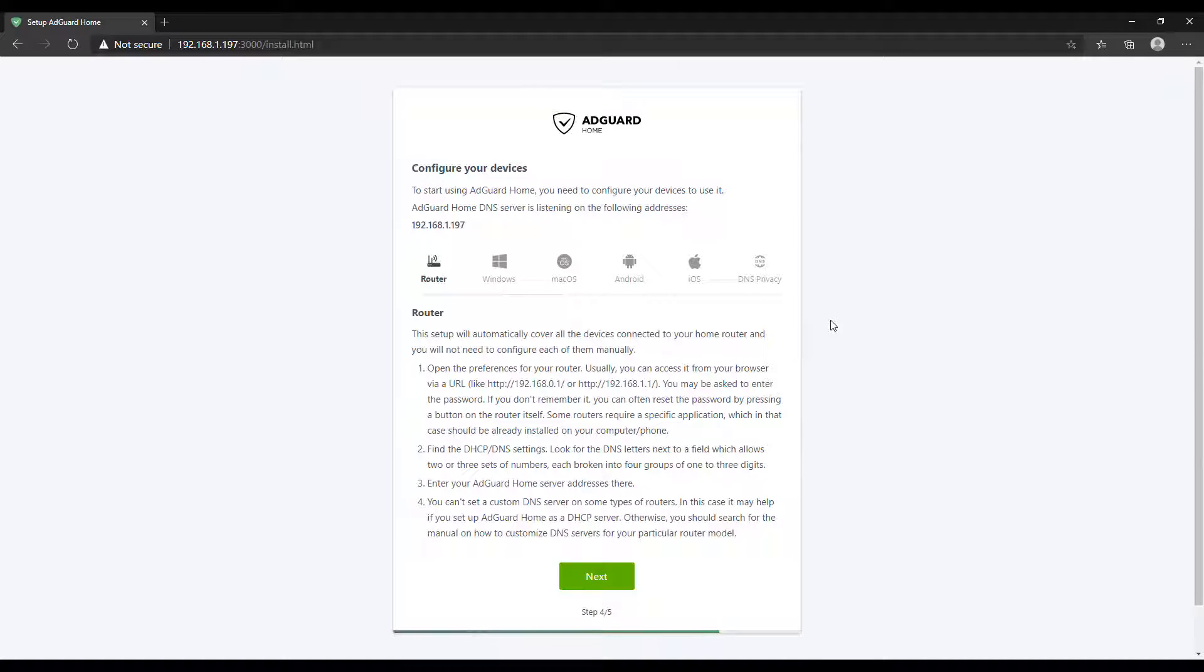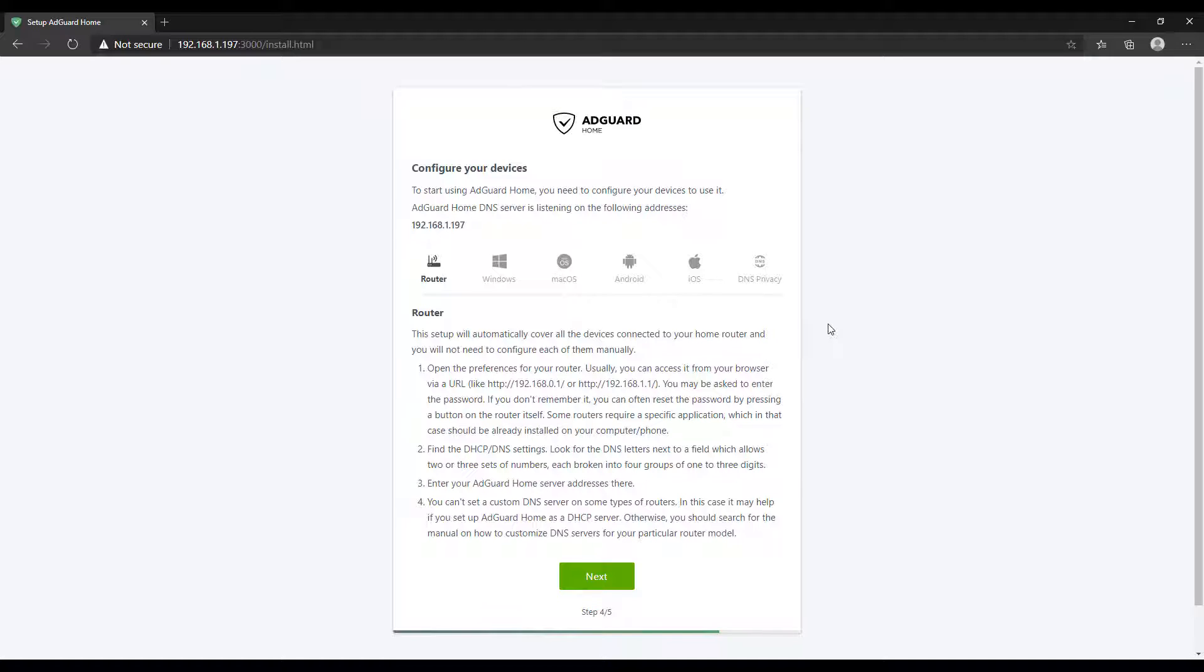The reason I set it up this way is because anything that's connected to my router will automatically use this AdGuard Home as its DNS server. That's kind of an easy way to blanket apply this to everything. But if you're not interested in doing that and you only want to do it on specific devices, you can follow the instructions for the specific operating system and set it up that way.